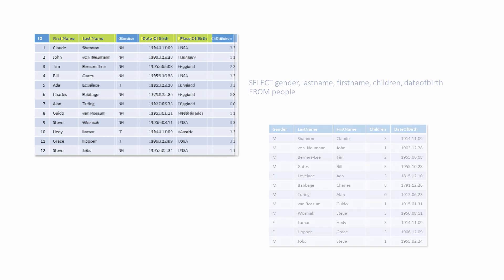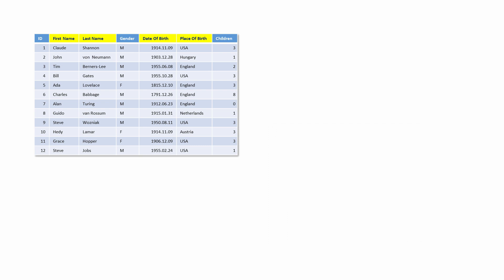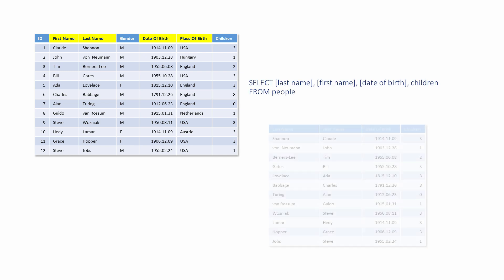Suppose for a moment that some of the column names in the original table contained spaces. Then, it would be necessary to enclose column names within square brackets when writing an SQL statement that included them.